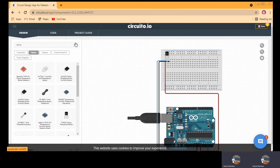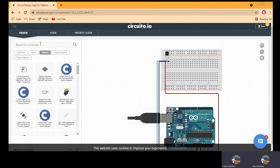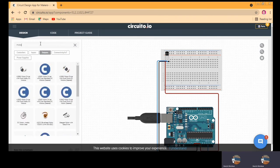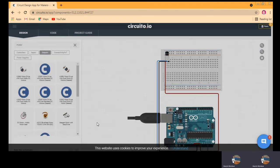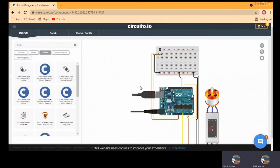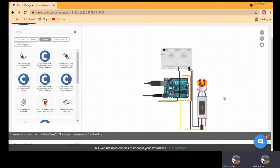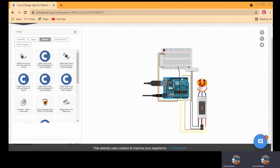For a fan we will require a motor. So we can select the output device and go to the motor section and type 'motor'. For a fan we need an AC motor, so we are using an AC motor. Once added, it again gives us the description about the component. You can see that all the necessary wiring — how many wires are required and on which pin of the Arduino it needs to be connected — is already taken care of by circuito.io.